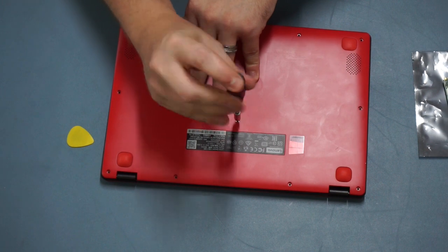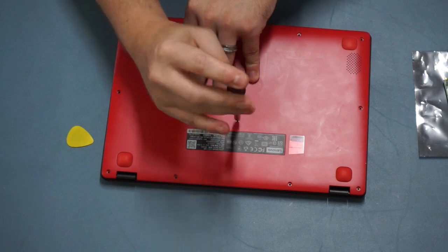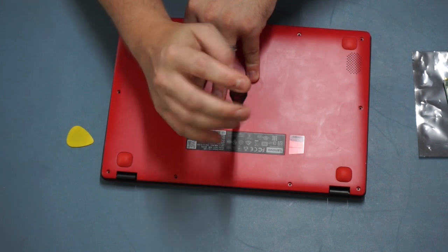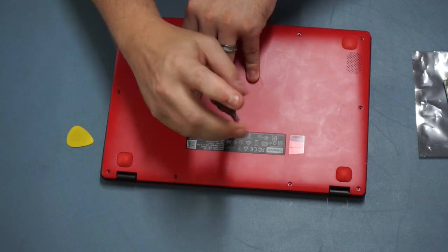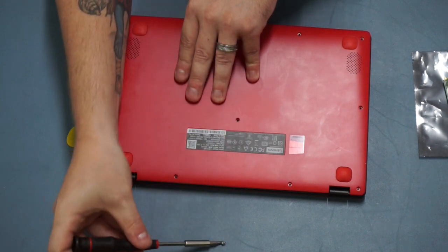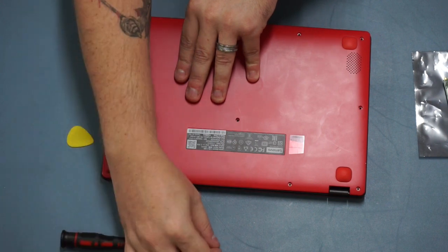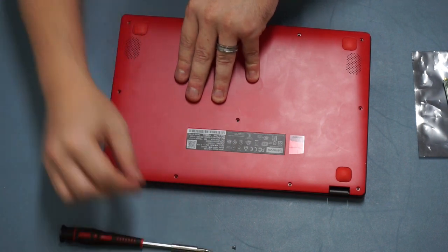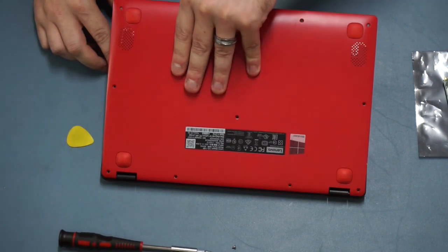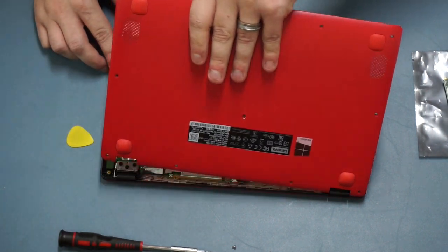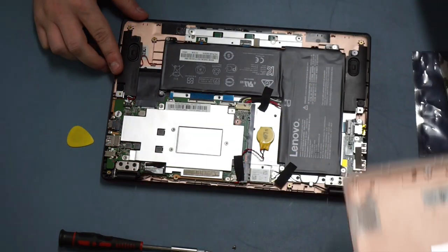I missed a screw. Yeah, if you do find that you can't get the lid off, you've probably missed the screw in the middle like I just did there. And then the lid will just pop off.